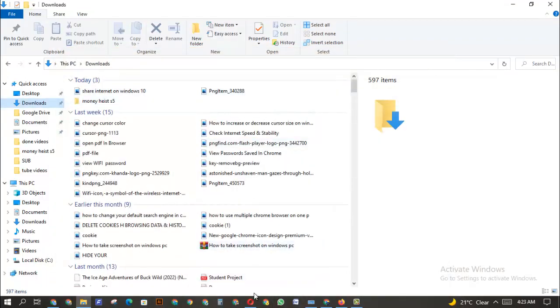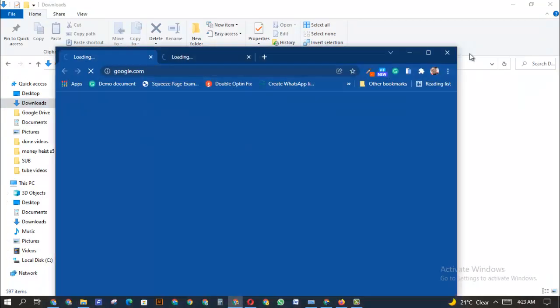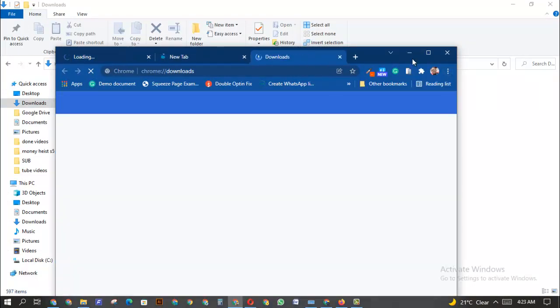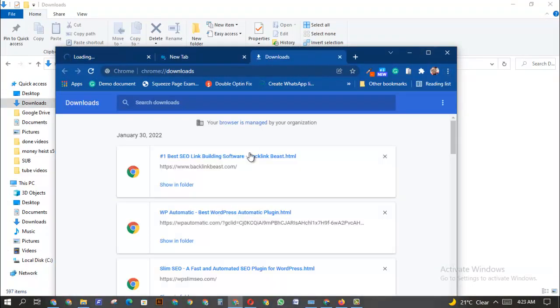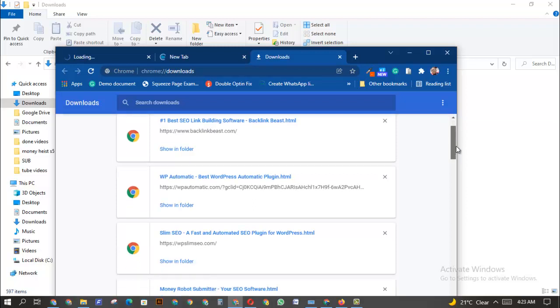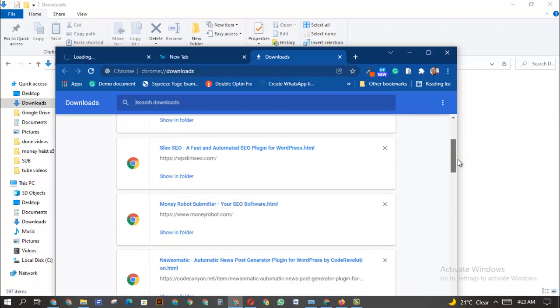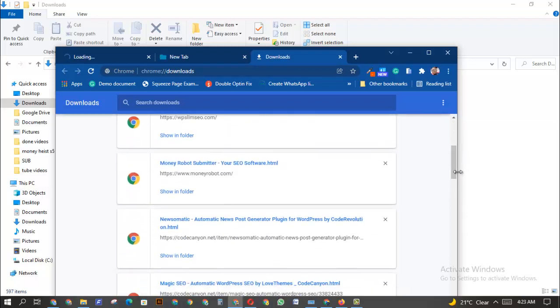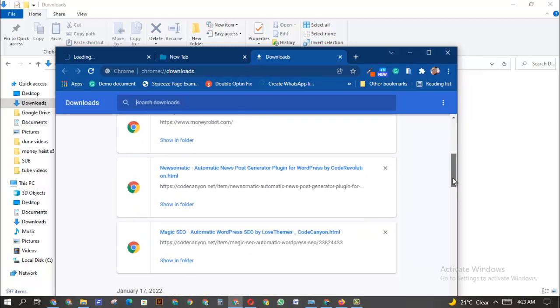If you click on Download over here, you're going to have this option that says Show in Folder. As you can see, you can show in folder things that you have downloaded.